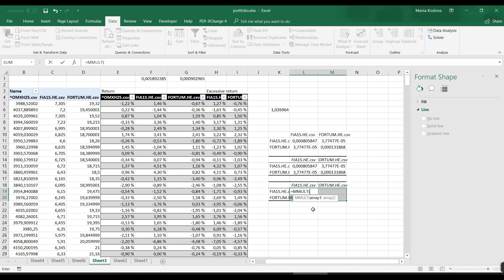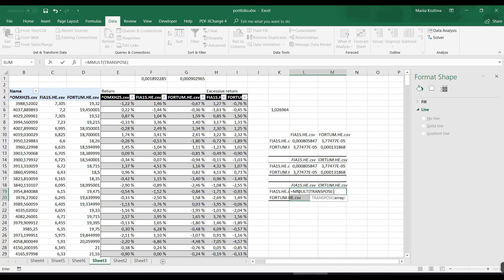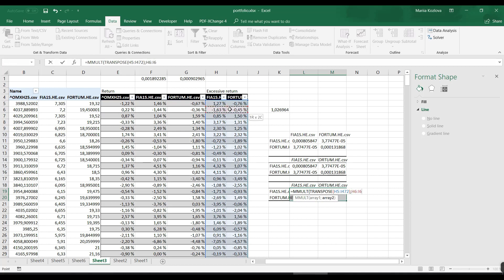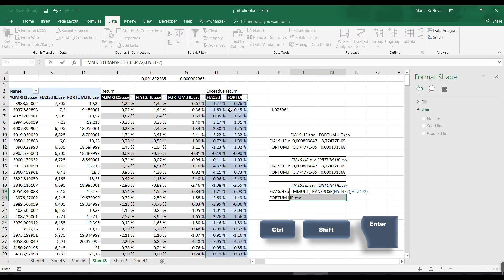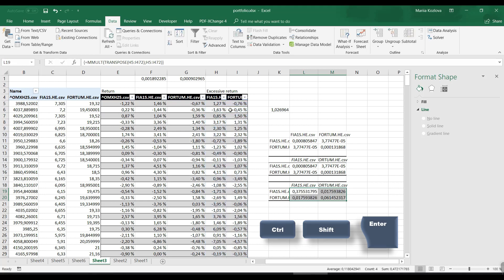First, when you are using matrix multiplication function to get the matrix, remember to select the whole table range you want to fill. Matrix multiplication - array one would be transpose of this, and array two would be just this one. For matrix multiplication function, you need to do Control+Shift+Enter, otherwise it would return a mistake.